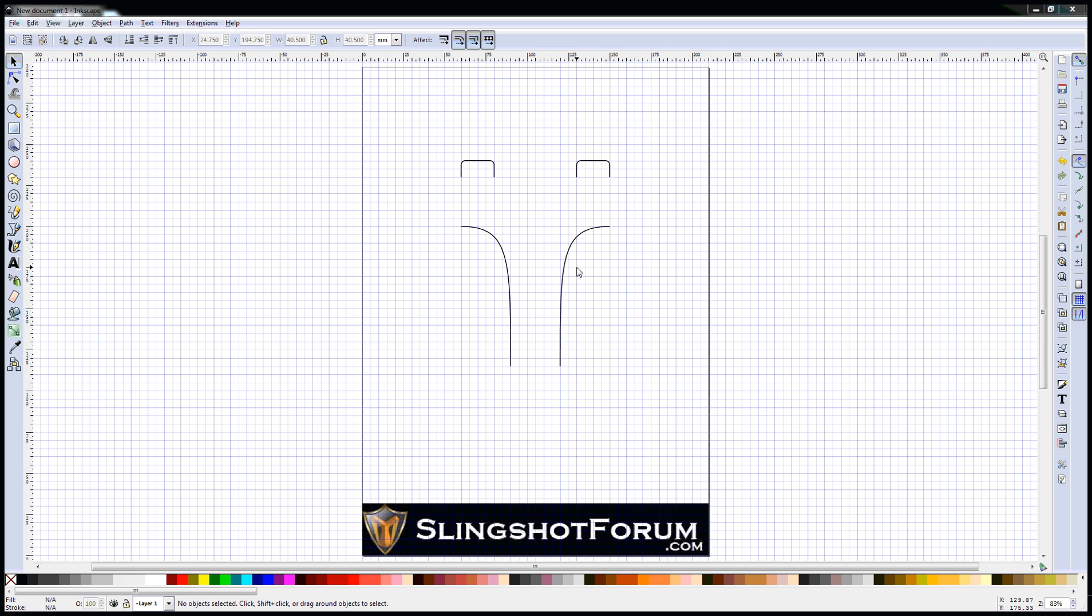G'day everybody, this is Rourke from slingshotforum.com and welcome to my second Inkscape tutorial. In this tutorial I'm going to focus on the use of circles and curves to create your slingshot.